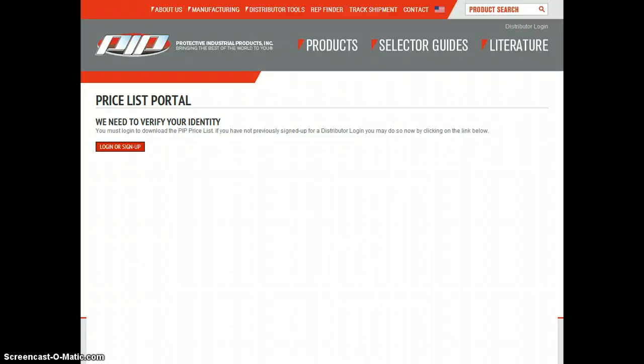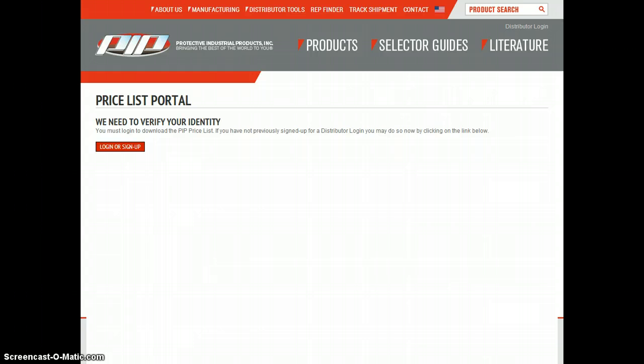Hello, my name is Corey Dinan and I'm the eBusiness Marketing Manager at PIP. I'm going to show you how the new Price List Portal works and explain all the features that this application has to offer you.